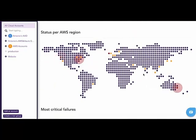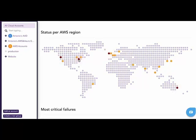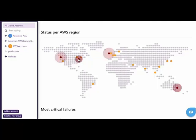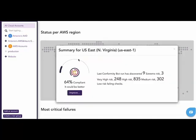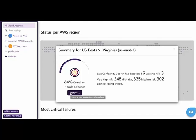Scrolling down, we're brought to a map that showcases the status per AWS region. If a customer has accounts or instances in that region, the Conformity application will alert on the most critical findings by region. Therefore, if the customer wishes to investigate the status of those accounts and instances within that region, they can simply click on the radio button and see what's happening. They're also given the opportunity to improve the compliance of that region by clicking the Improve button.